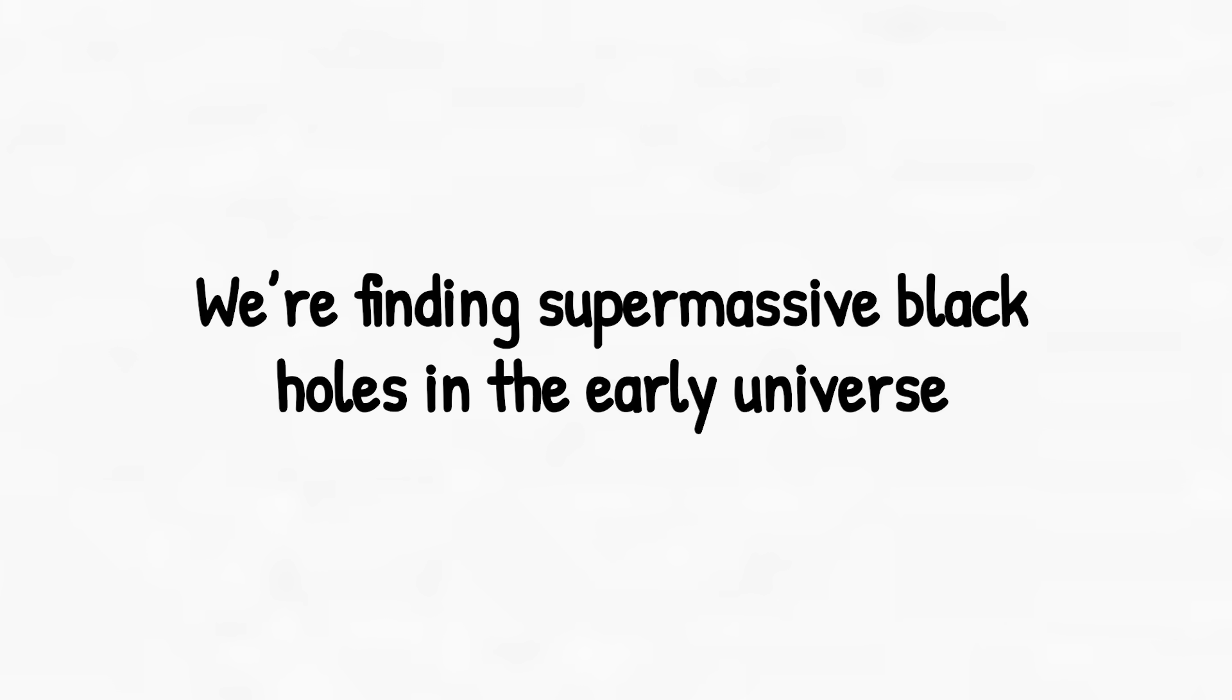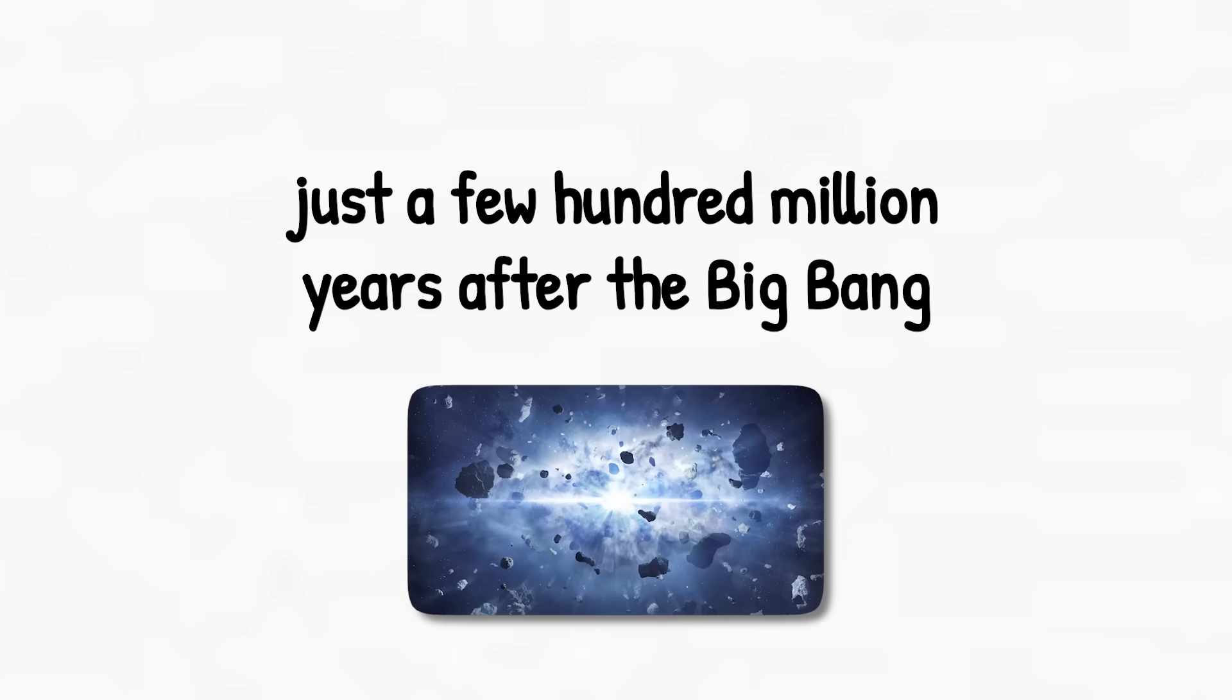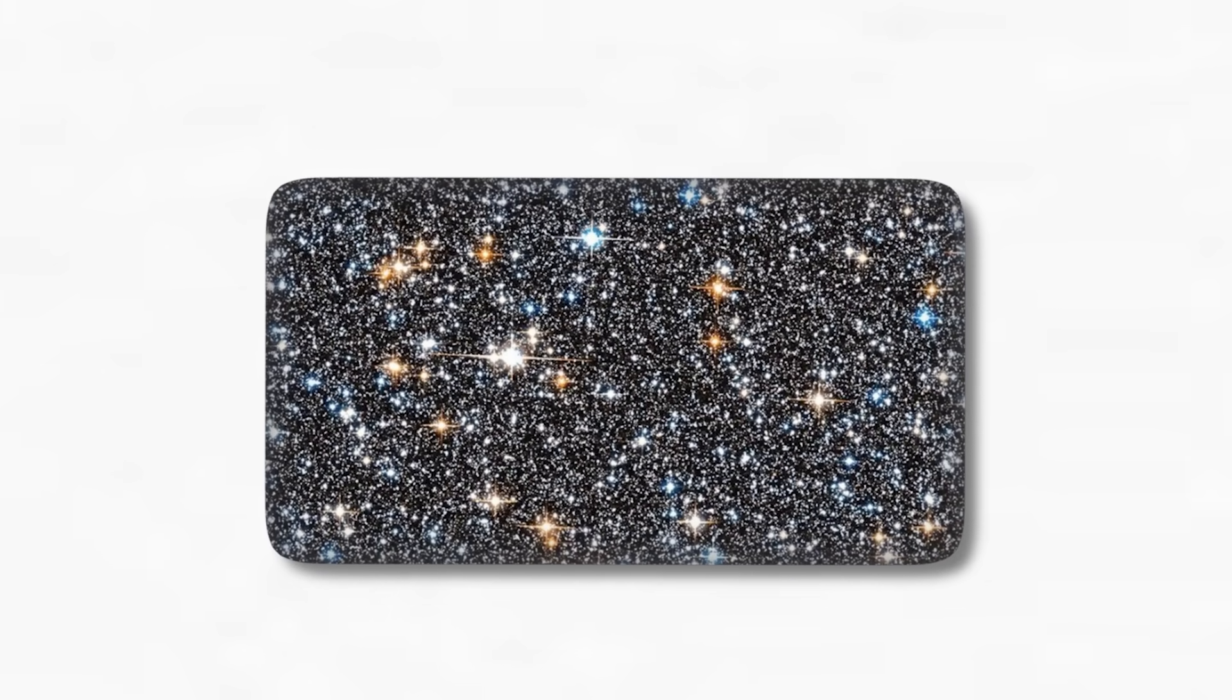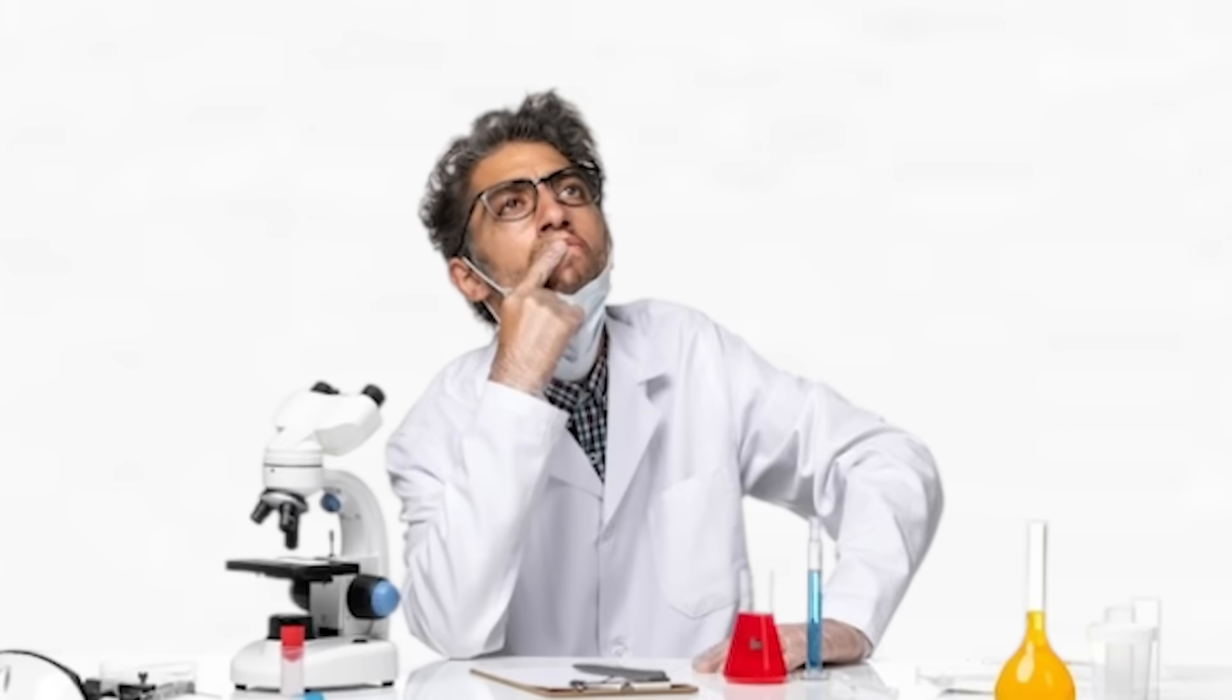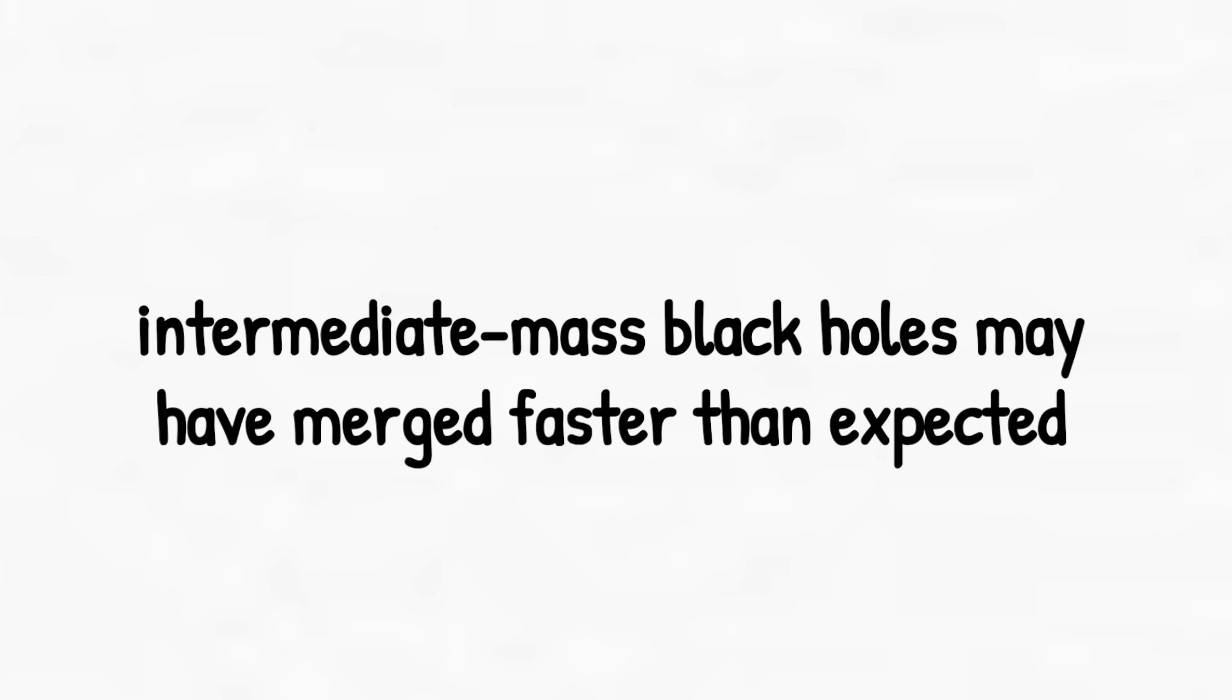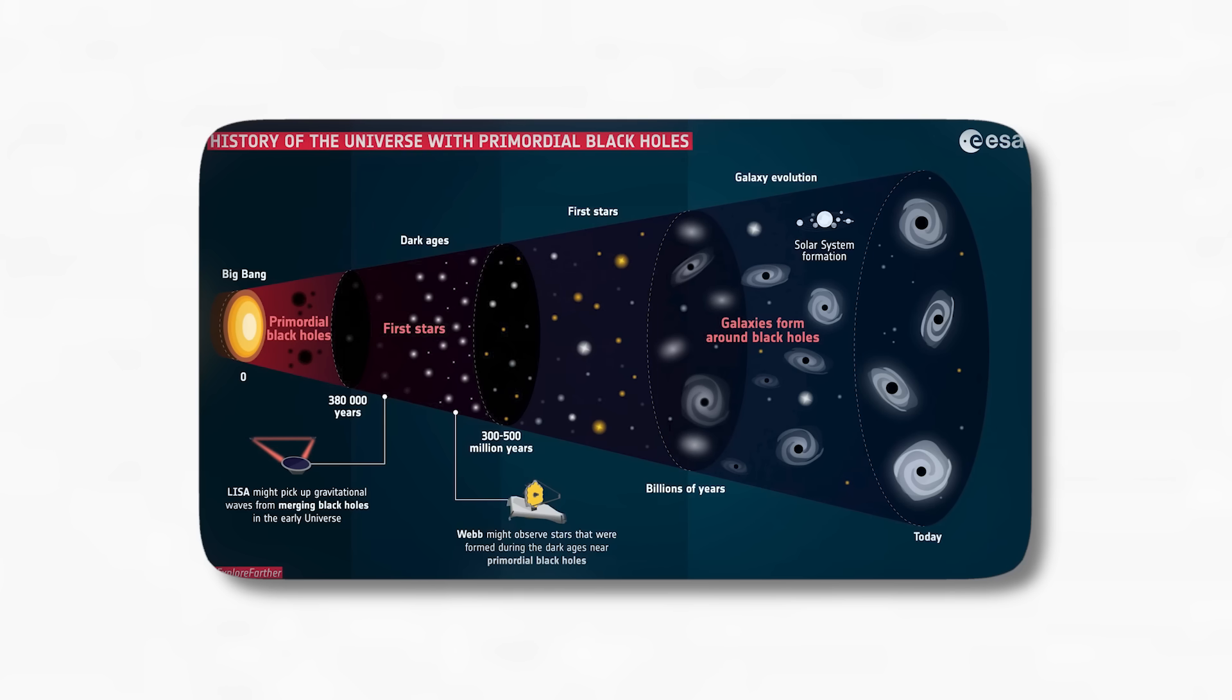But here's where things get weird. We're finding supermassive black holes in the early universe, just a few hundred million years after the Big Bang. That doesn't make sense. These black holes should have taken billions of years to grow that big, unless something is wrong with how we think the universe works. Some scientists think intermediate mass black holes may have merged faster than expected. Others think there might have been a direct collapse from massive gas clouds. Either way, it's rewriting cosmic history.